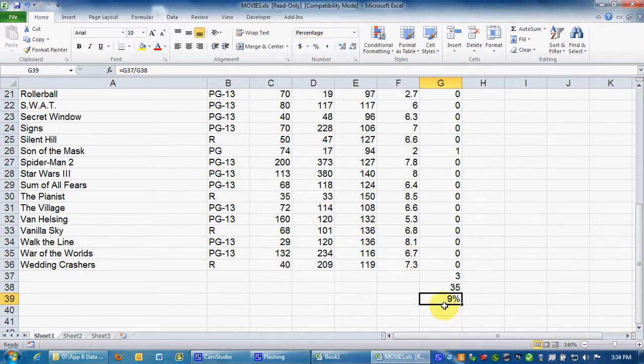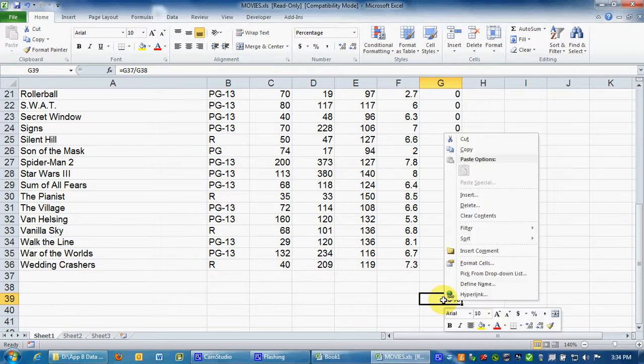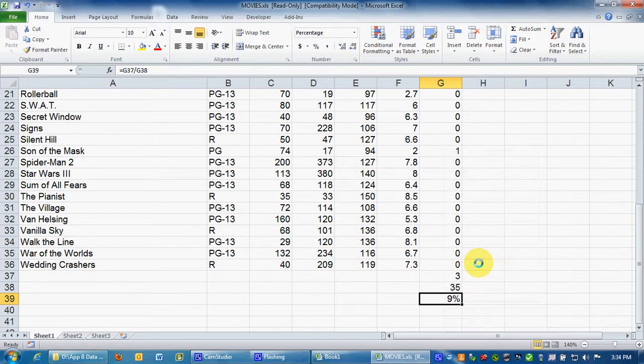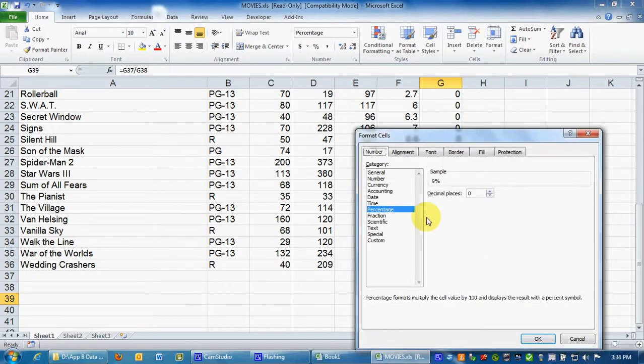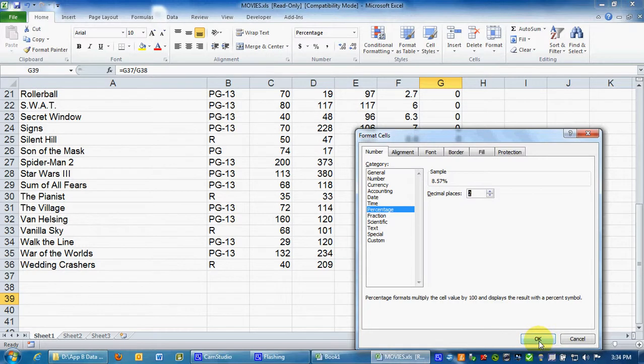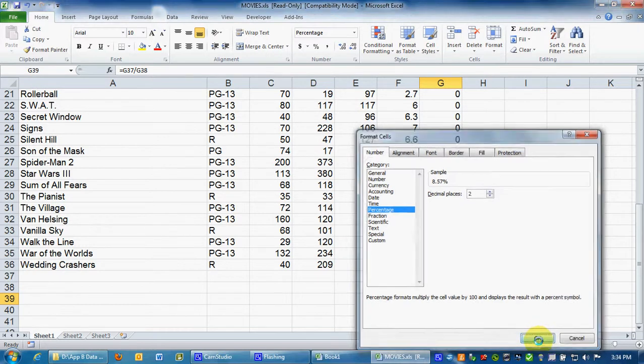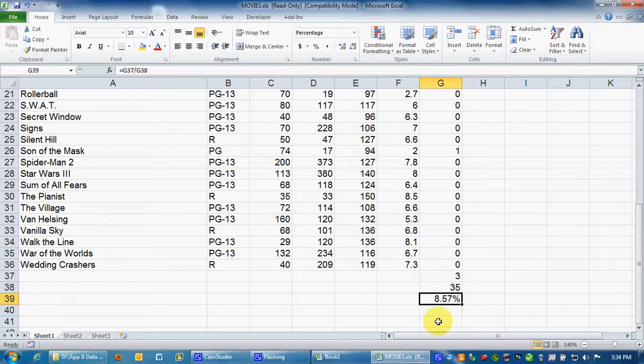Now I like some decimals in my percent, so I'm going to change that up. I right click, go to format cells, percentage, I'm going to go two percentage decimal places, click OK, and there we have 8.57% would be the answer to how many, the percentage of PG's.